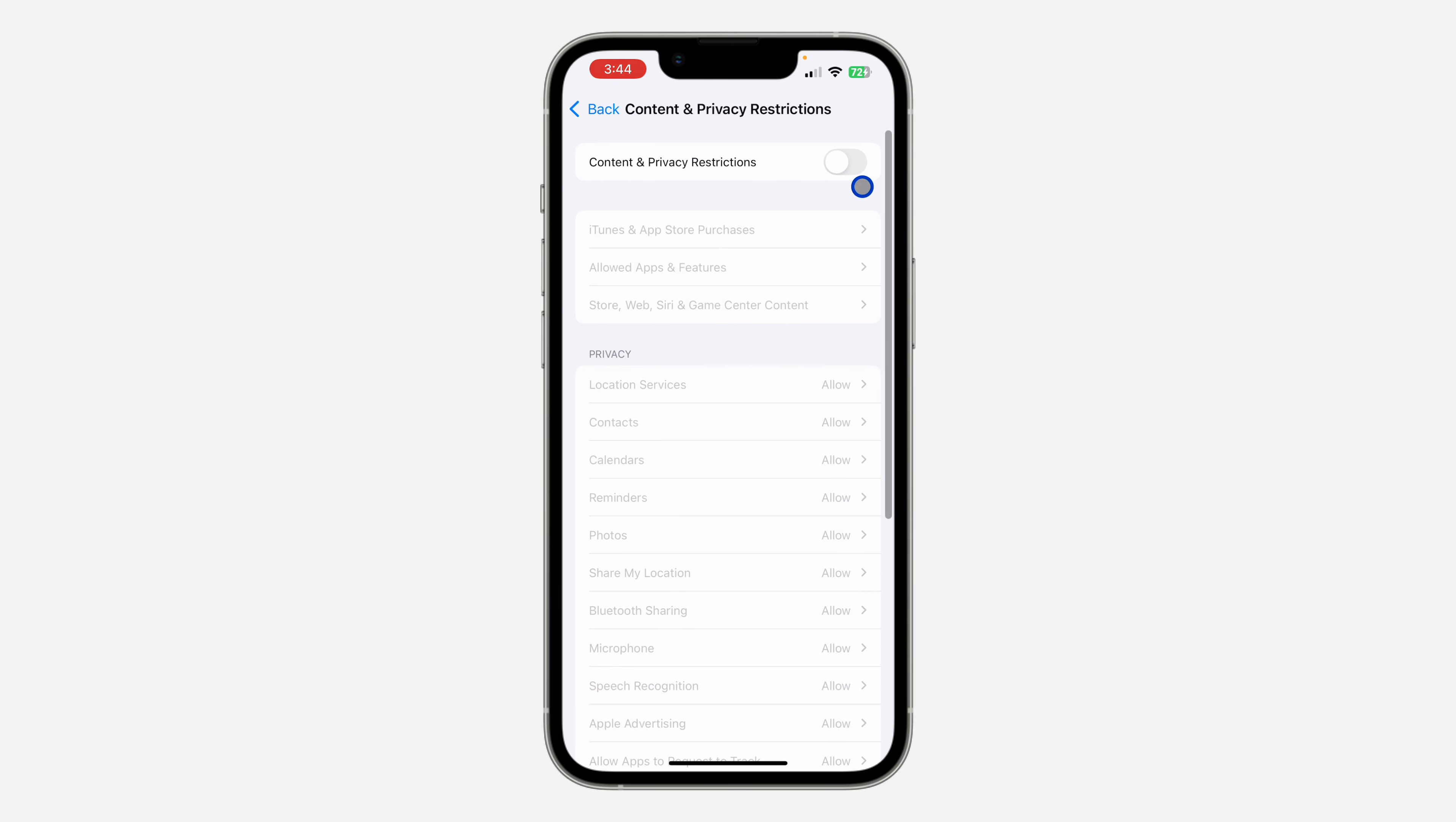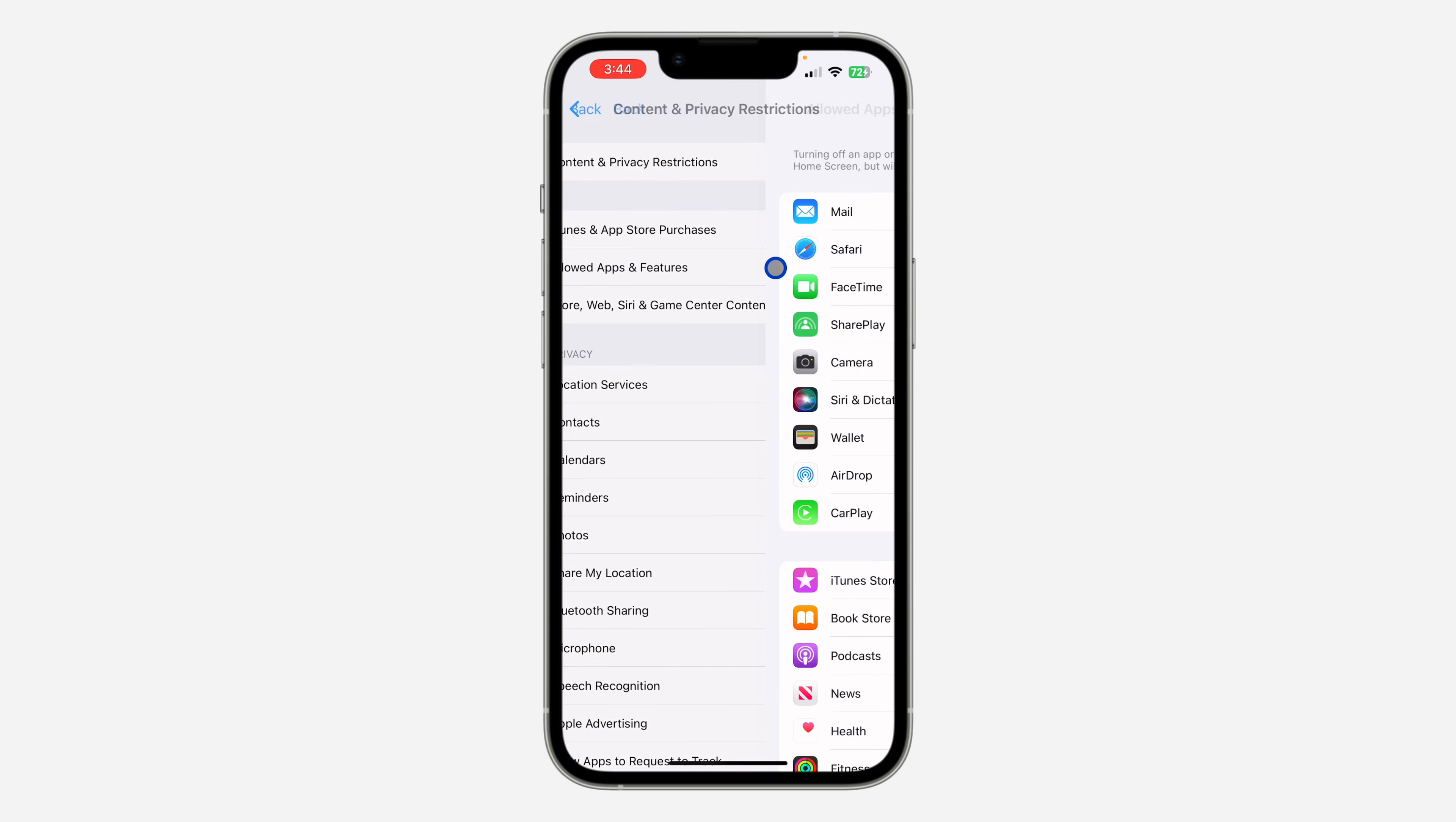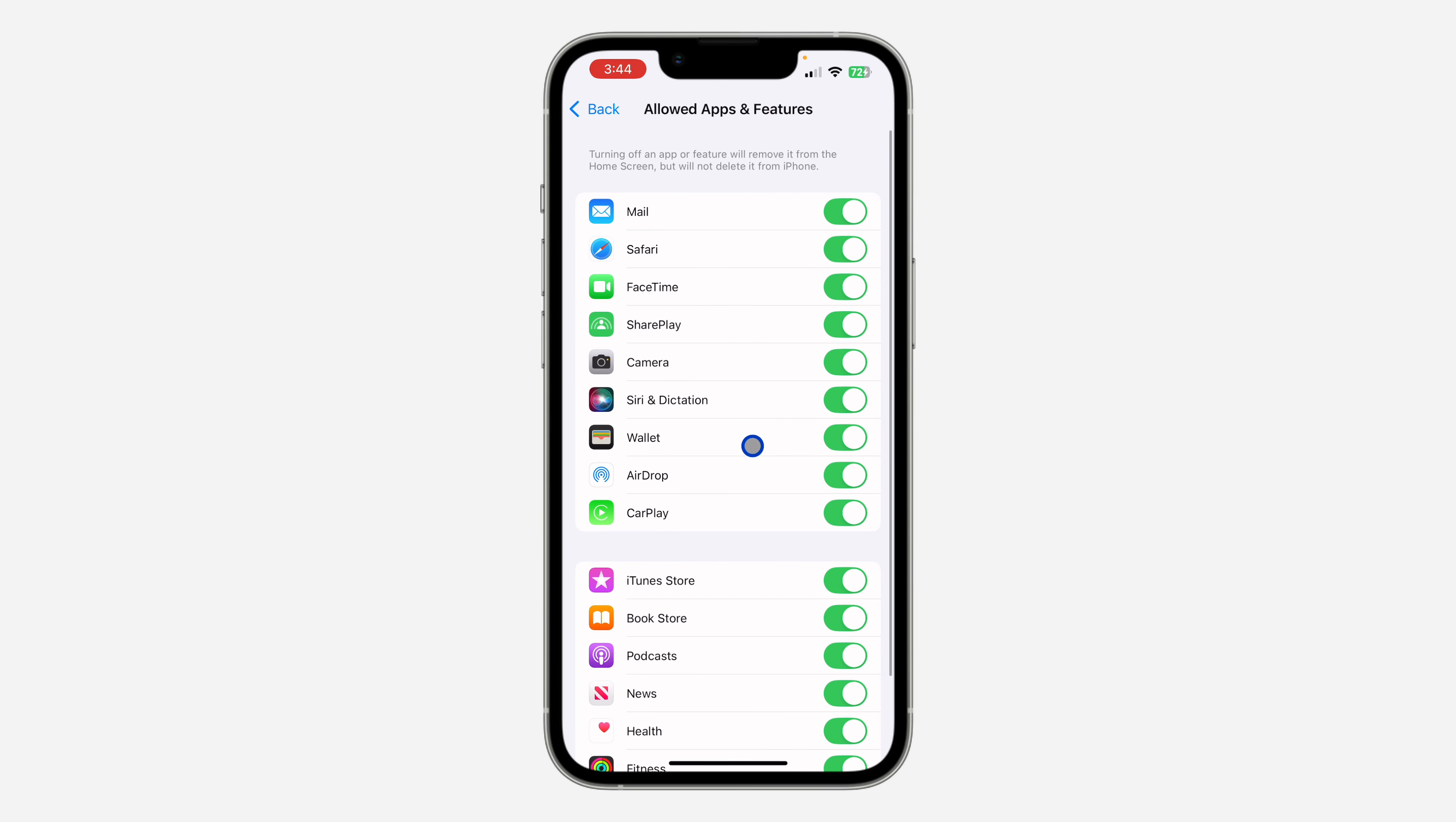After that, you need to enable it. Once you enable Content and Privacy Restriction, you need to click on Allowed Apps and Features. Right here you're going to see the option for Wallet.